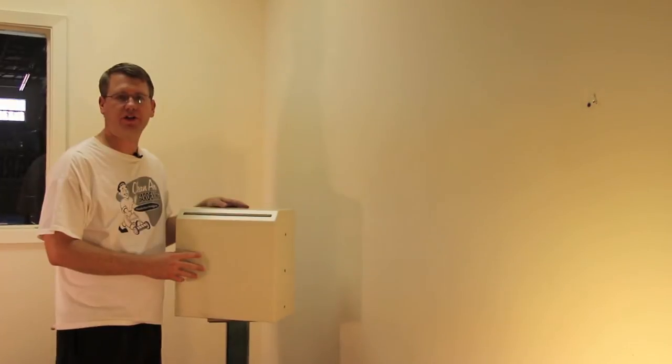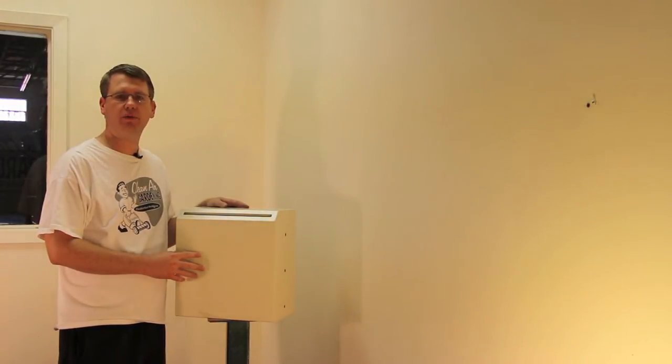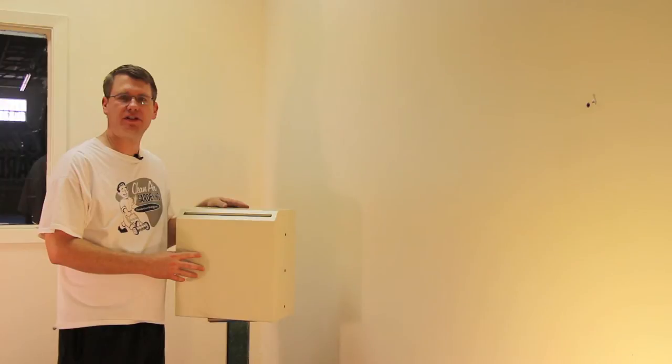Hi, I'm Steve with Locking Security Mailbox and today I want to tell you about our through the wall mail slot, item PSWD S311.